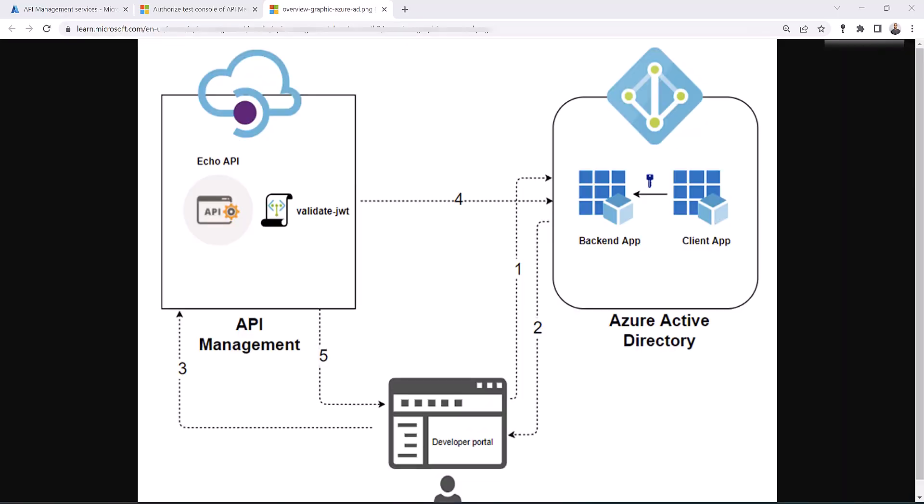Hi everyone. In this video we are going to see how we can use Azure Active Directory to protect back-end APIs in our API management. As you can see in this diagram there are a lot of moving pieces, so we will try to break them apart and make it simple for you.